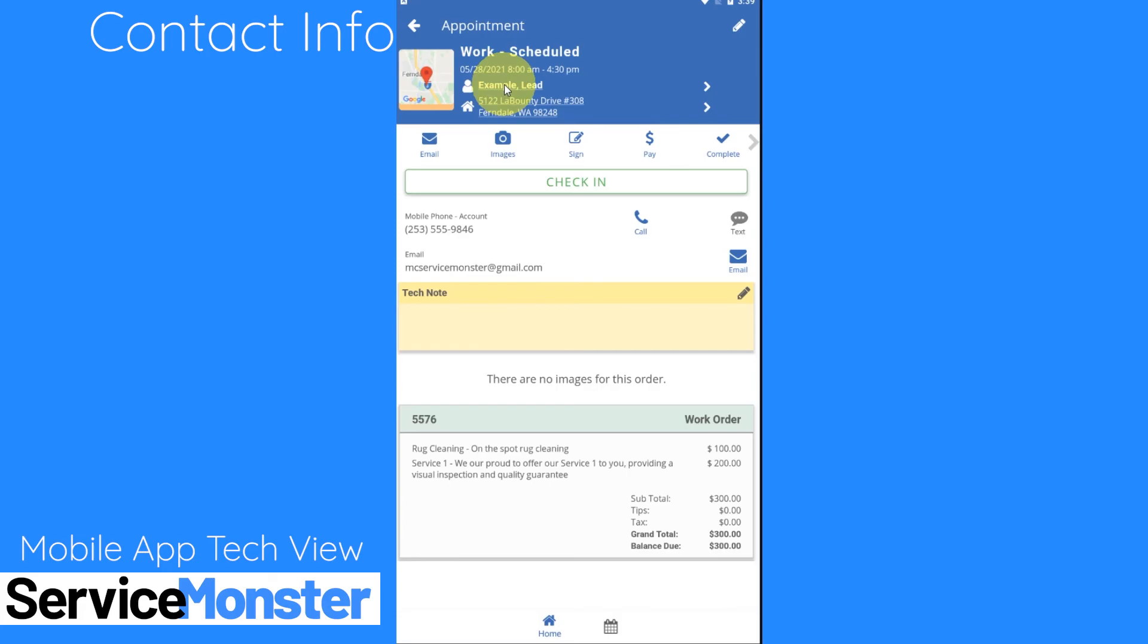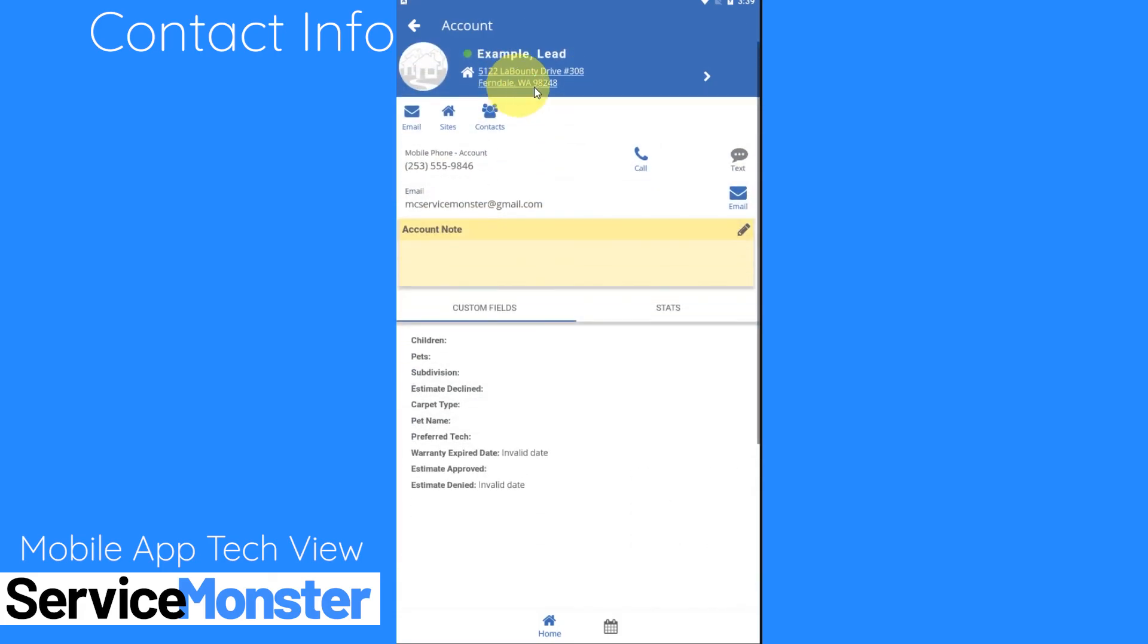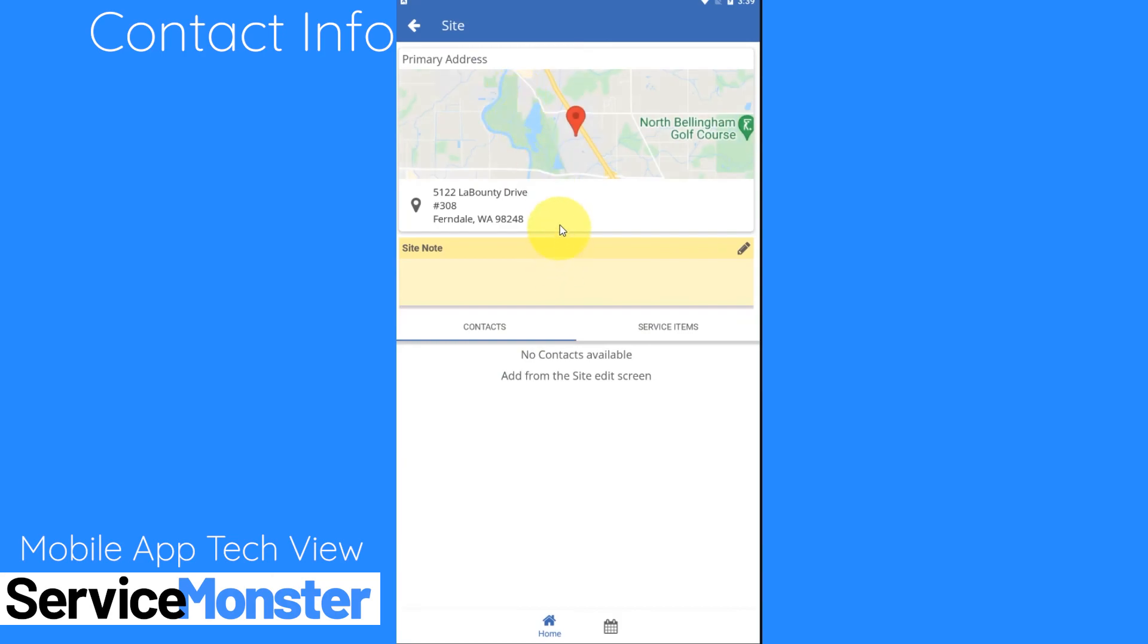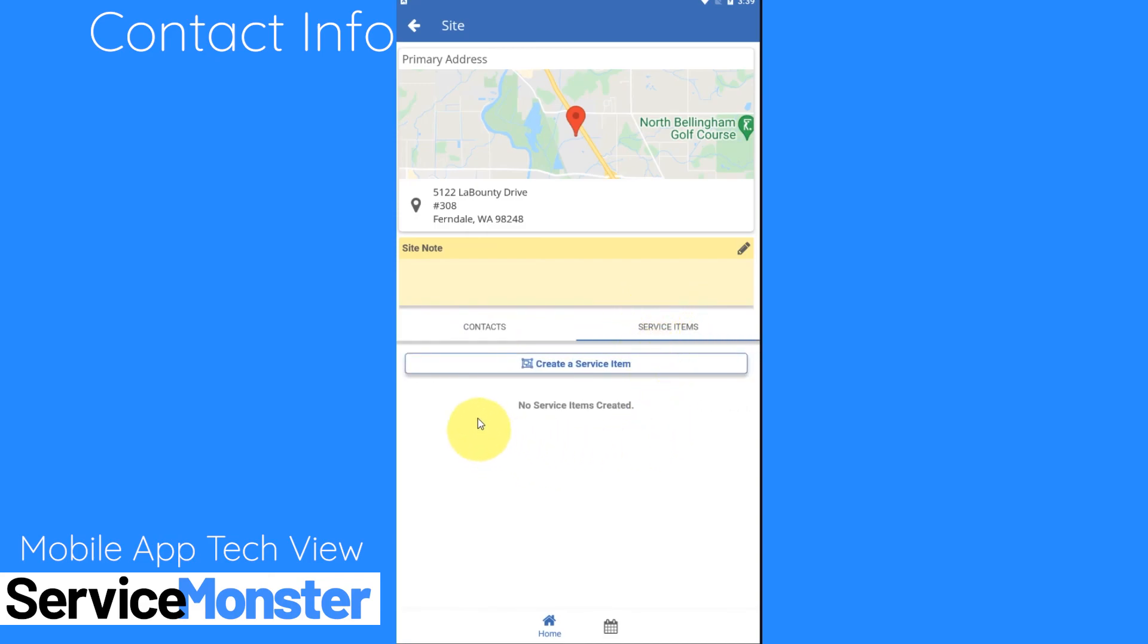If you want to learn more about this client we can click on their name and that will take us to their account page. So here I can see all of their information, contact information, as well as any account notes. If you're interested in learning more about the site that you're going to you can also click on the site address that will take you to the site page. Here you can see your site notes and if the site has any separate contact people you'll be able to see their information in here. If you've made any service items for this site in the past those will also appear in the service items tab and you can create new service items right from here.